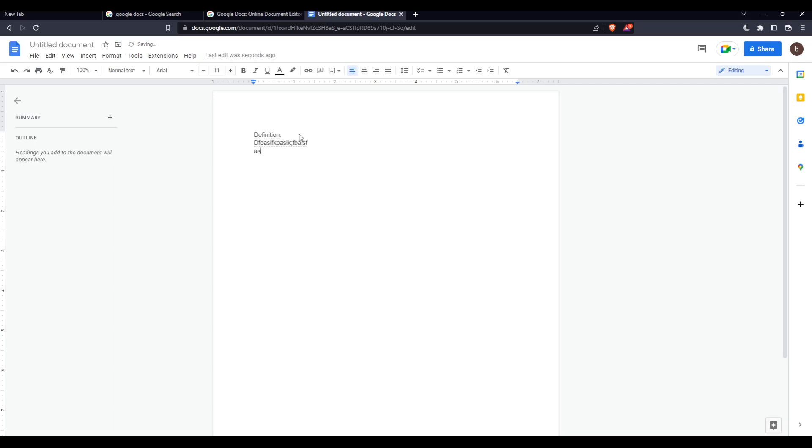and again type some placeholder text. And let's say, as an example, 'Solutions', and add placeholder text here as well.